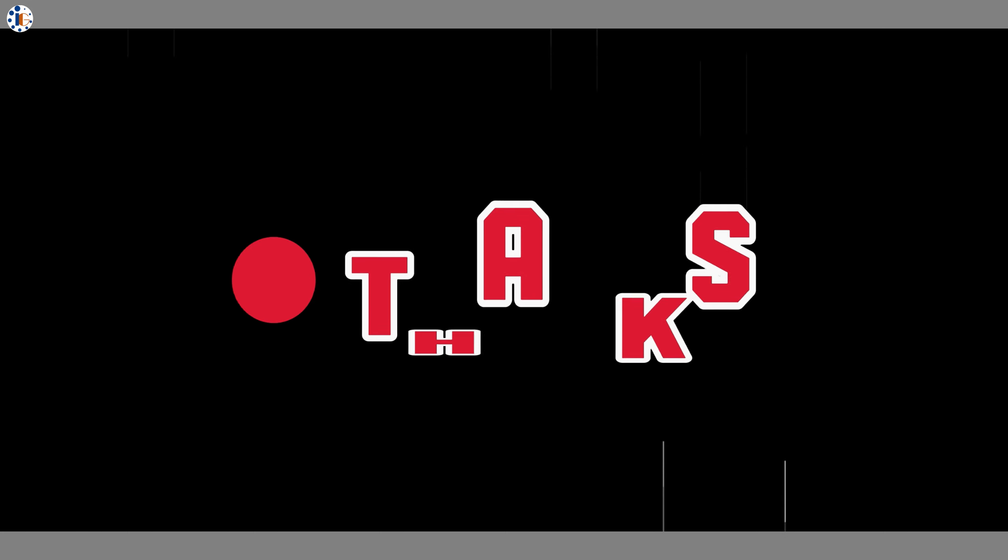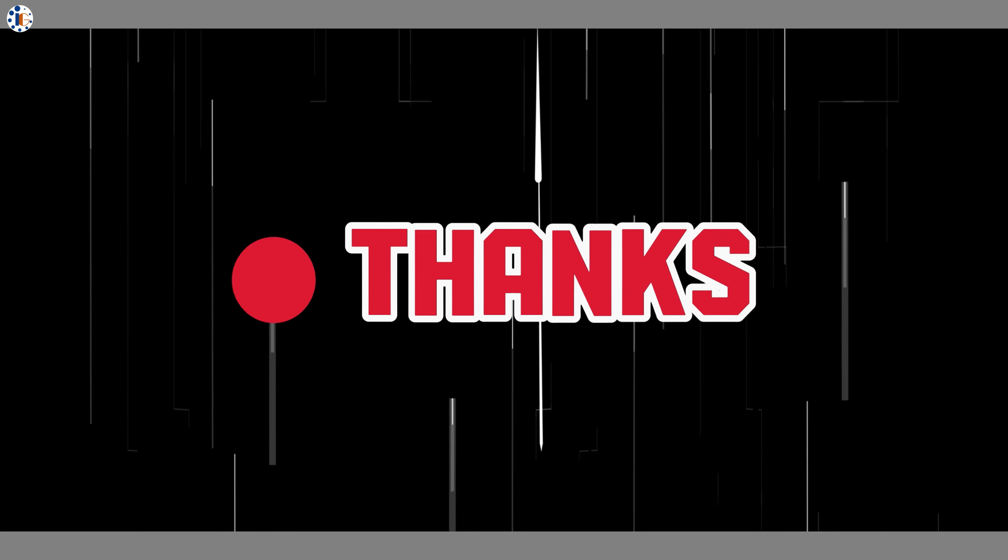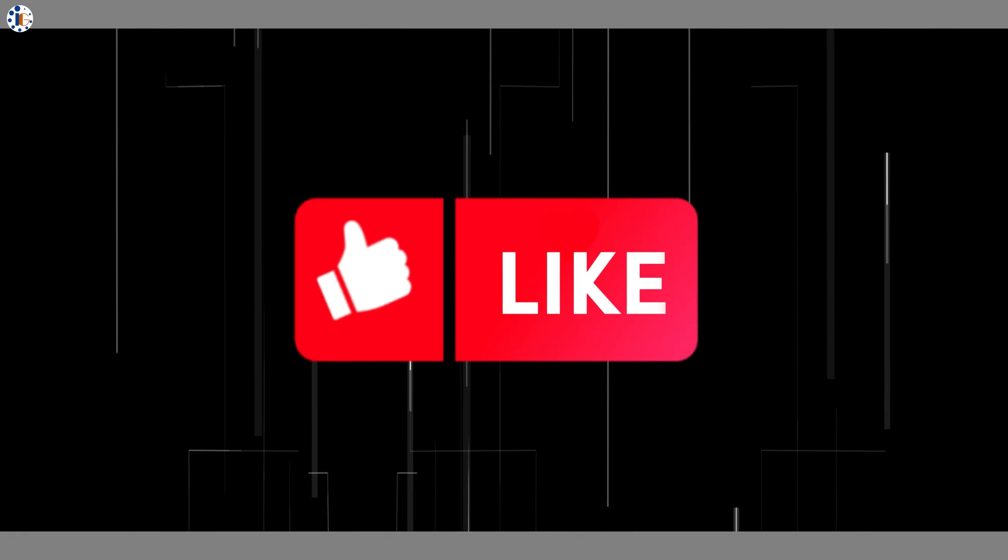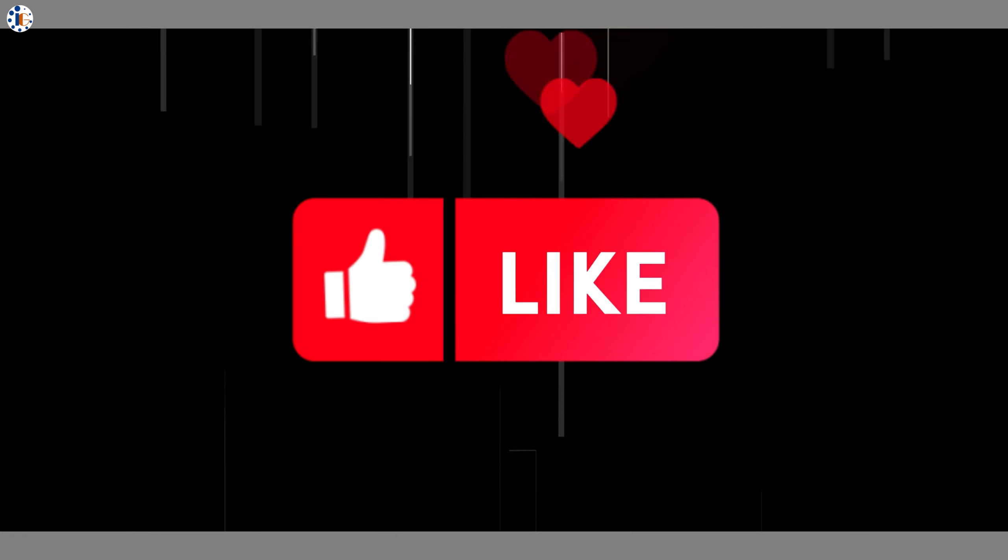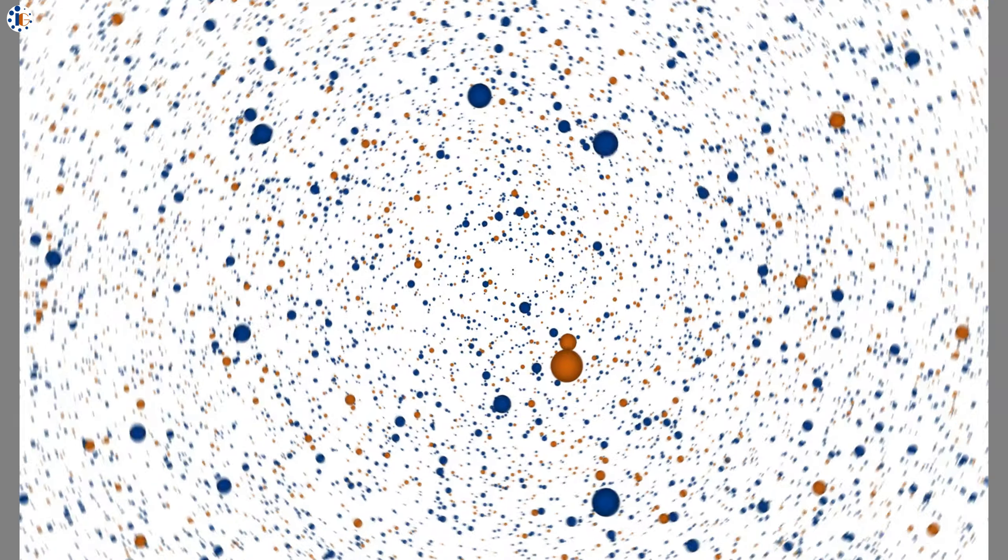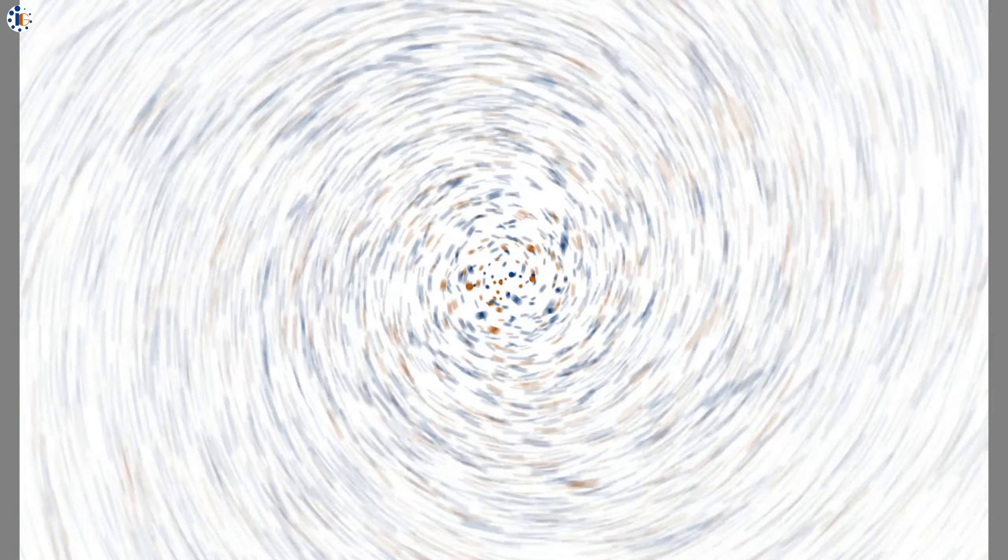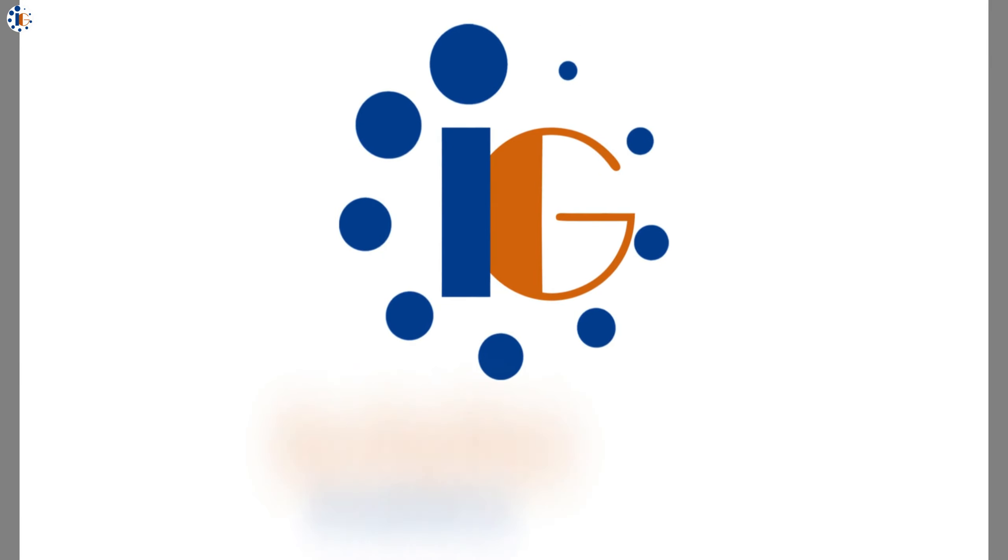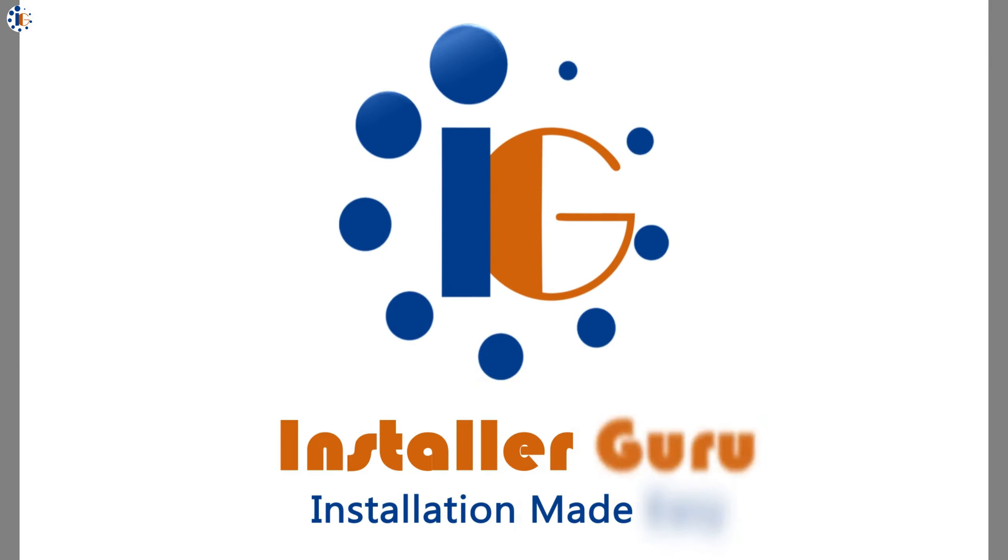That's all for now. Thank you for spending your time with us. If you found this video helpful, please like and share it with your friends. Don't forget to subscribe to Installer Guru for more helpful videos.